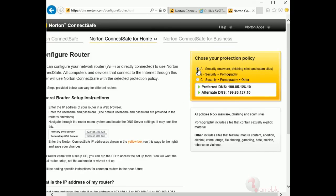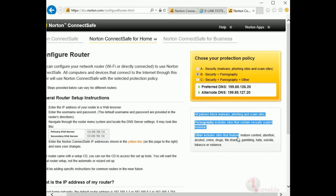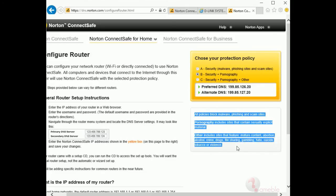Step three: now you will see two configuration possibilities. In this video we will demonstrate the first option, configure router. Step four: once you click on the option configure router, it will open a new window with a number of protection options available. Today we will select option B: security and pornography.